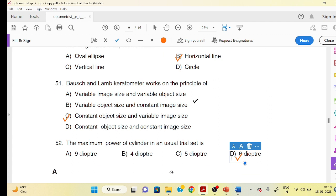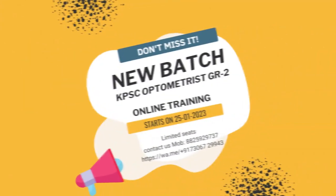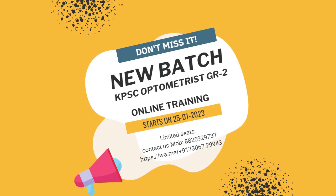The maximum part of the cylinder in a usual trial set: six-diopter cylinders are the total. In a trial set, the available cylindrical lenses are the available lenses. Thank you.